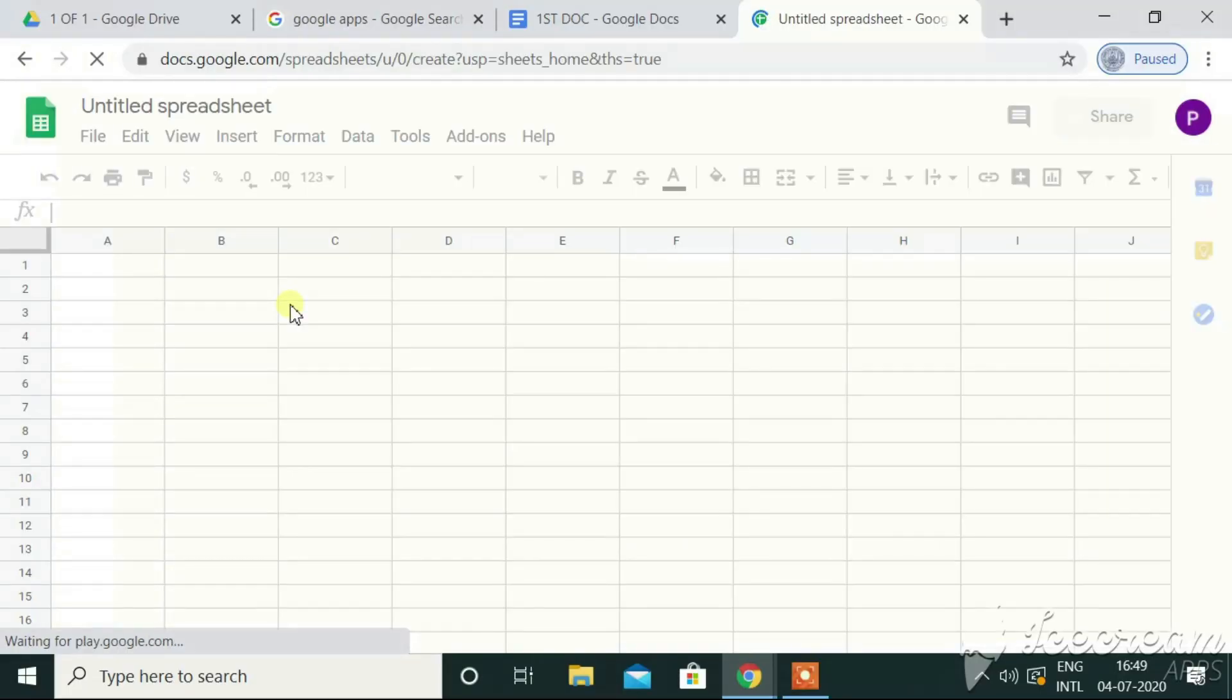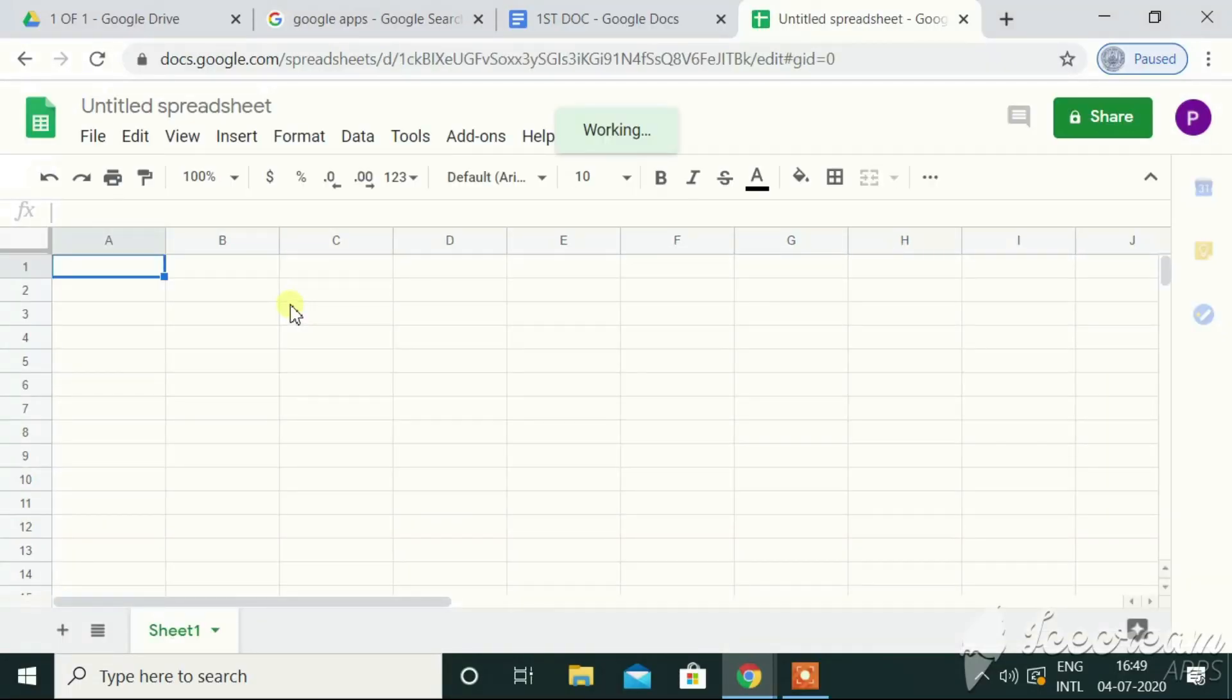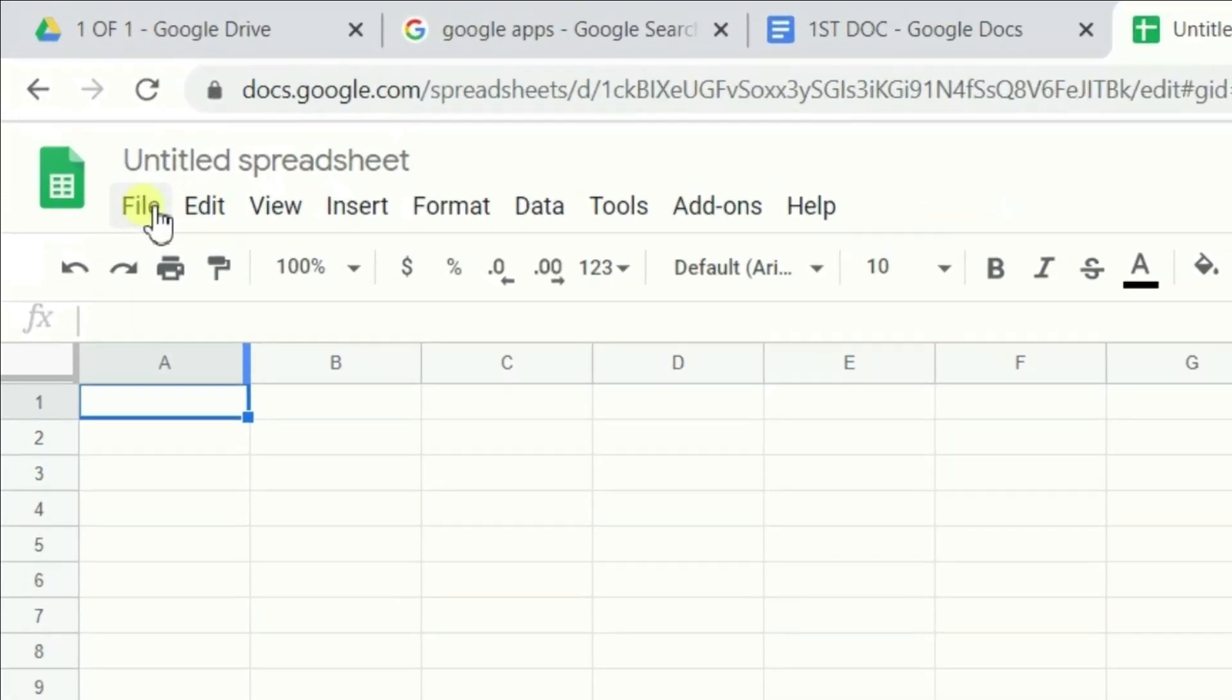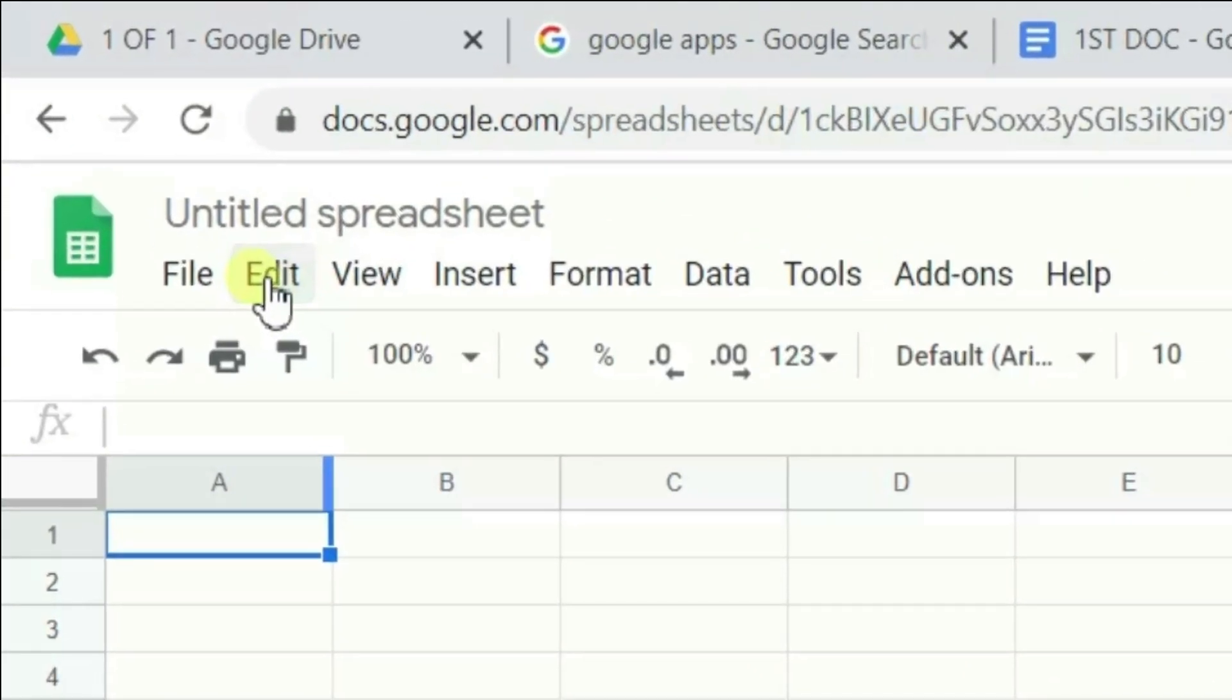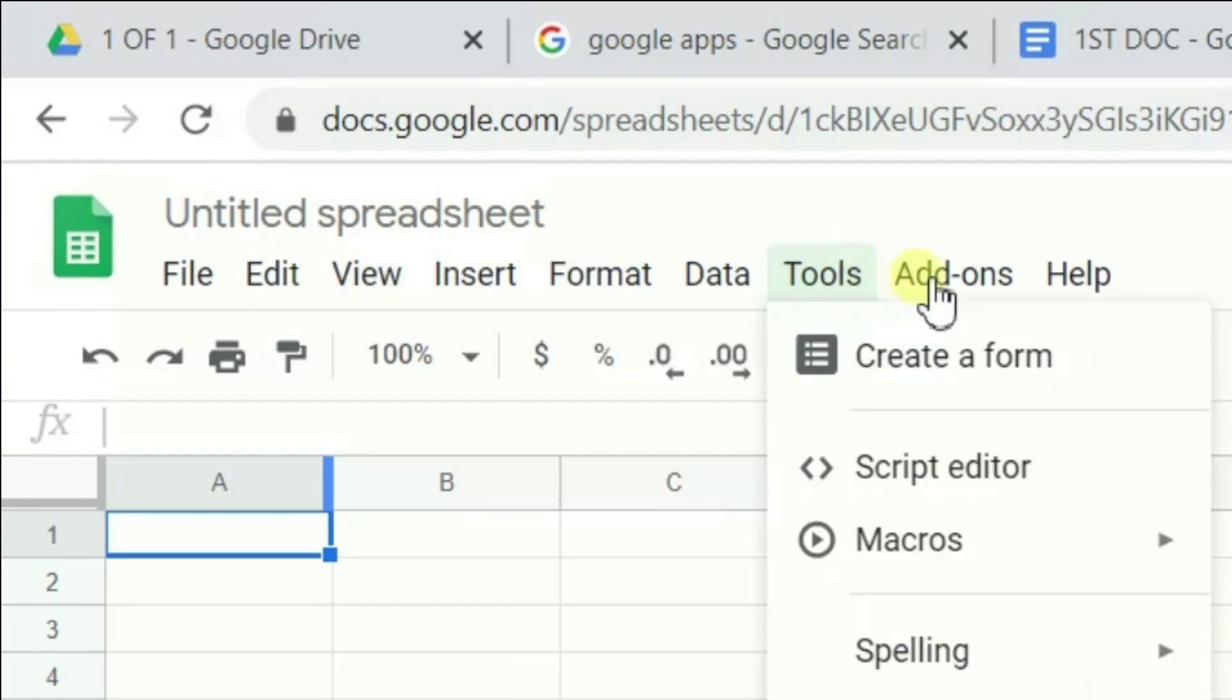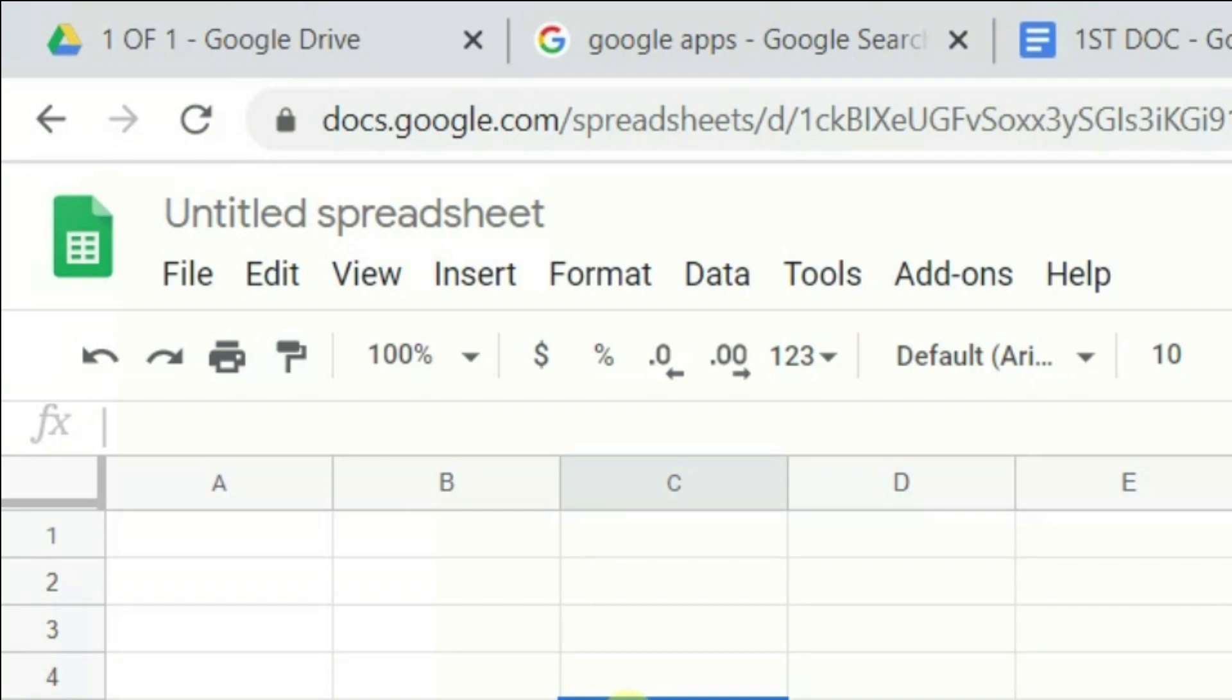Let me say I'm going for a blank one. See, it looks approximately or I shall say the exact replica of what MS Excel looks like, right? Here also, we have got the menus like file, then we have got edit, view, insert, format, data, tools, add-ons and help.